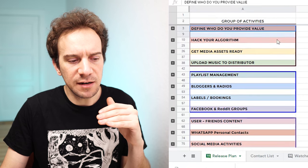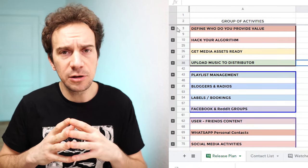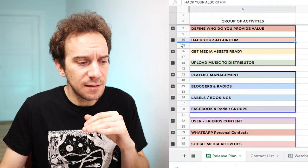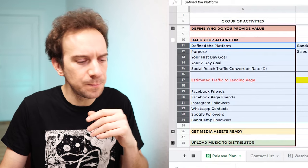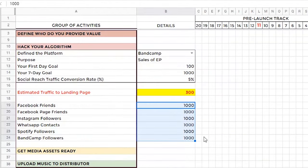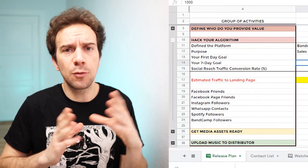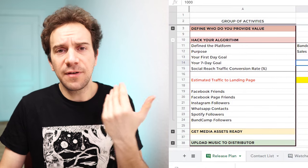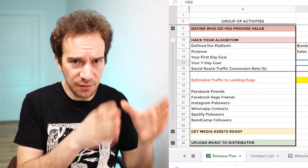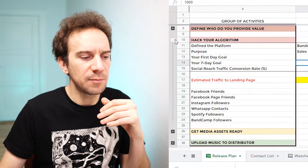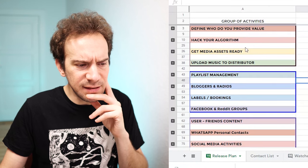Everything starts with defining your value and goals — who are you going to be talking to, who are the people who will potentially listen to or resonate with your music? When I say 'hack your algorithm,' I think the only algorithm you should hack is your own: add all the people who really follow you, have a conversion rate, and set specific goals. If you don't achieve those goals, at least you know where you failed and can refine it for the next launch.